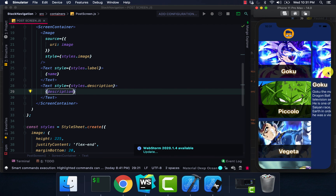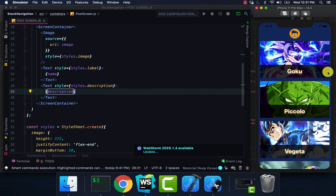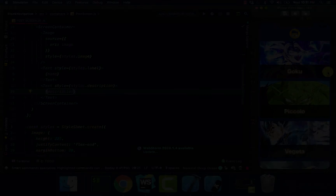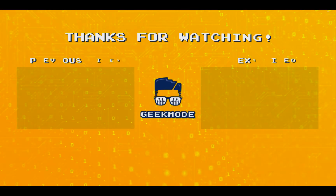That's how stack navigation works and that's how you pass data from one component or one screen to another screen. If you have any questions feel free to reach out — you know I love doing these videos for you guys. Like, comment, subscribe, and I'll catch you next time. Peace.